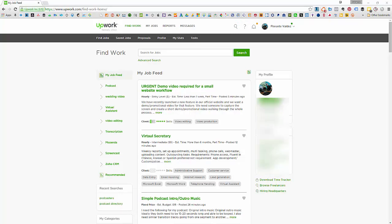Now to access and download your Certificate of Earnings, first of all you have to make sure that you are logged into your Upwork account. Once you are logged in, click on the Reports tab.